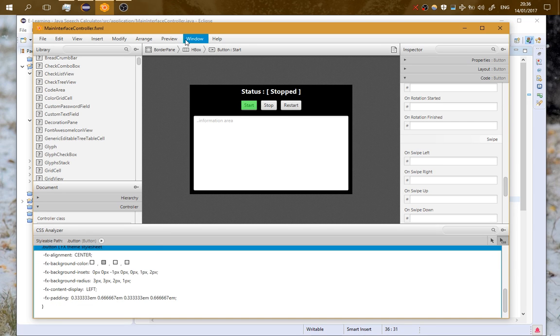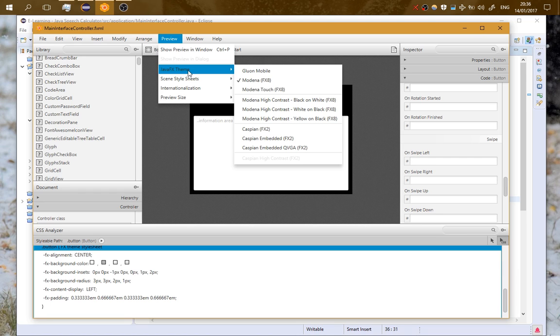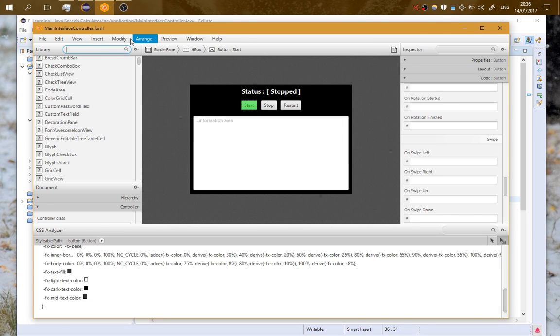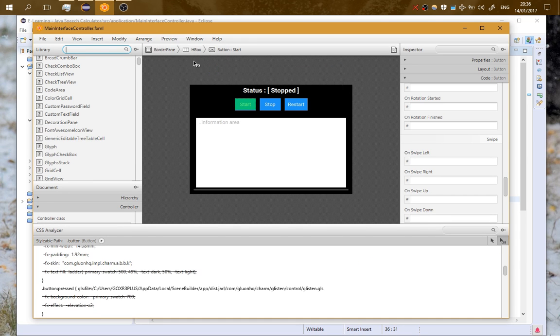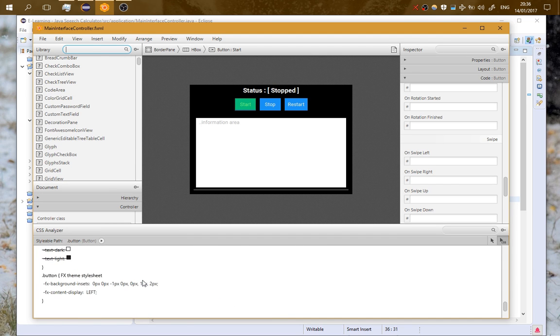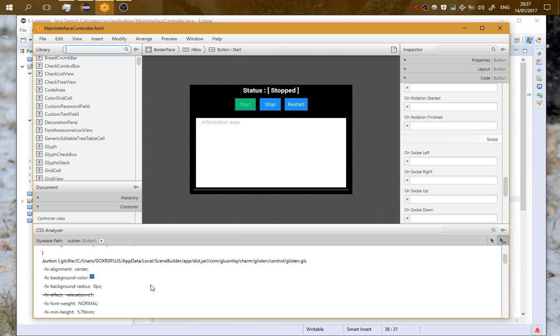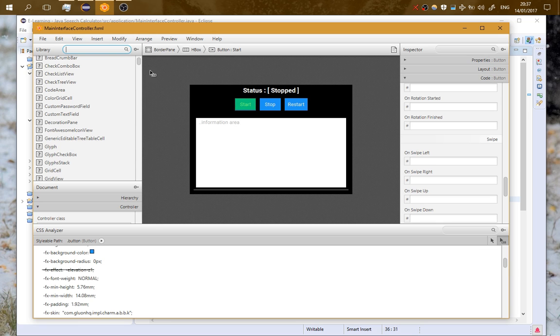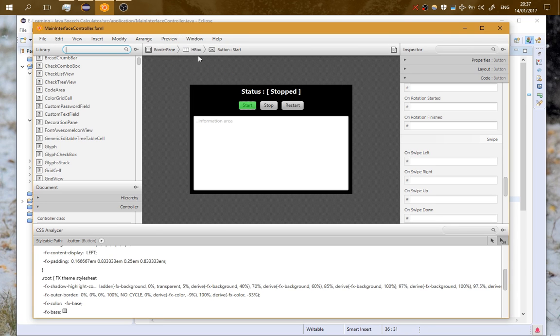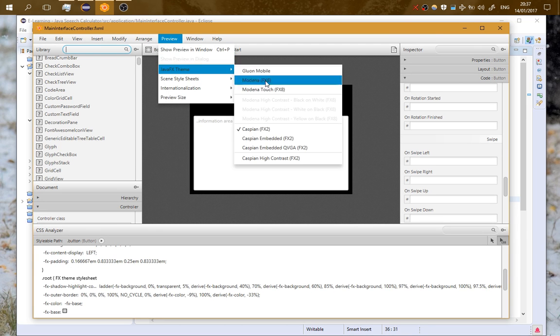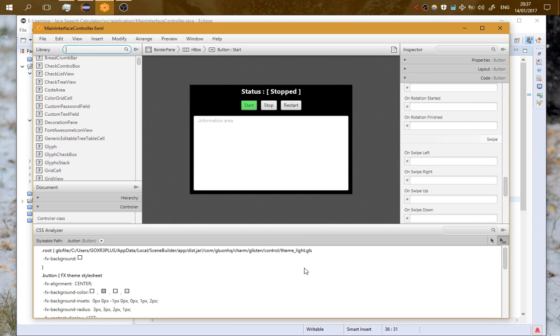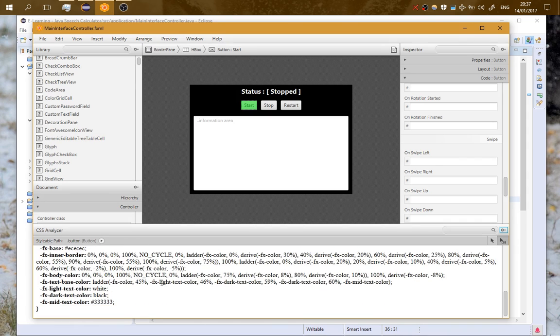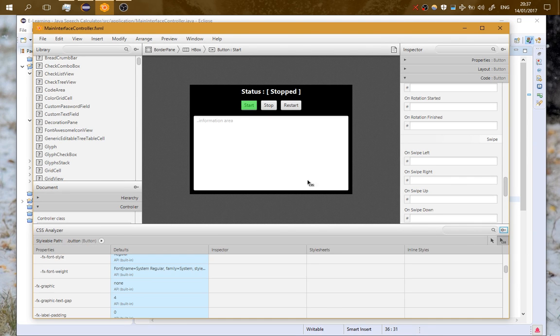On the preview, you can change the default theme. For example, Modena Touch, Gluon Mobile. You can see that it is changing and it has different attributes here on the CSS. You can change to Caspian, which is an old theme, and I'm changing back to Modena for FX8. That's about the CSS. It is very important to master here because it will help you a lot.